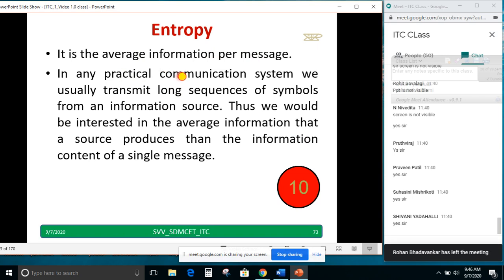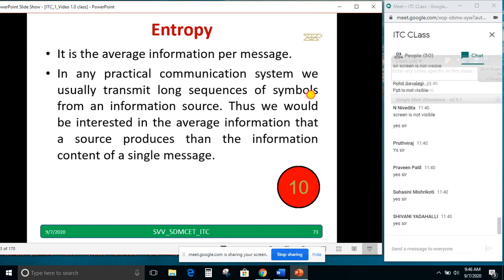In any practical communication system, we usually transmit a long sequence of symbols. We do not transmit only a single symbol — we send so many symbols. So we want an average information rather than information of a particular symbol. Thus we would be interested in the average information that a source produces rather than the information content of a single message.